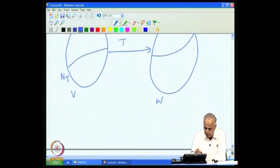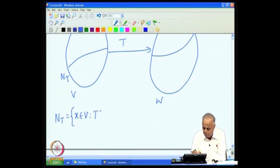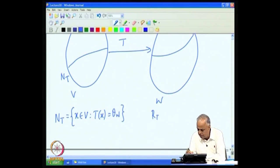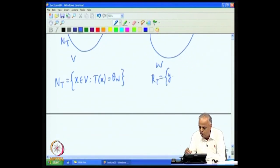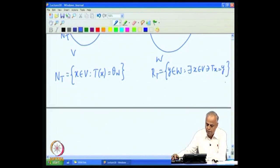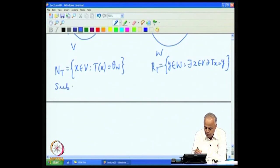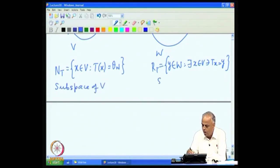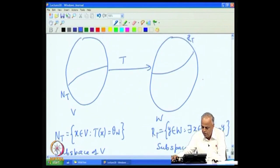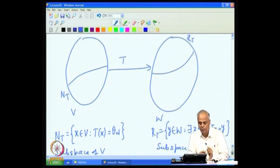Let us recollect the definitions. N(T) is all those vectors in V which get mapped to the zero vector, and R(T) is the collection of all those vectors Y in W such that there exists an X in V with T(X) equal to Y. N(T) is a subspace of V and R(T) is a subspace of W.